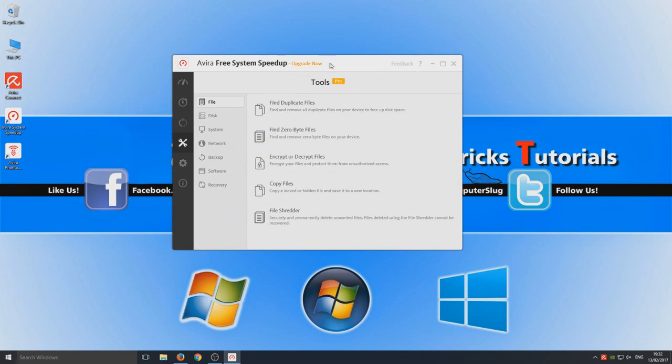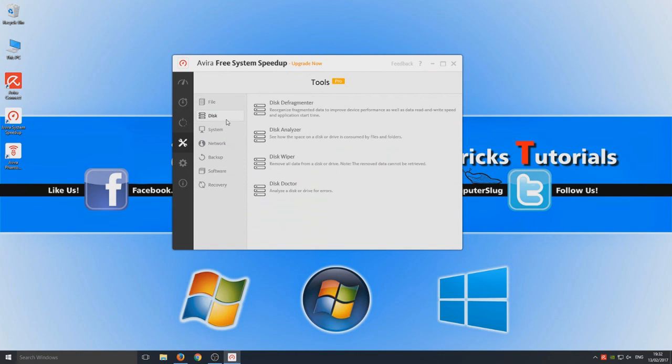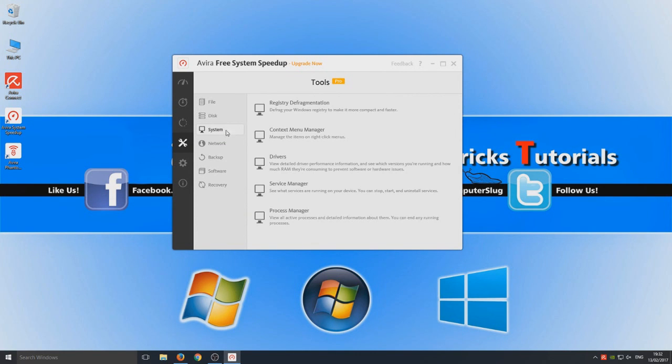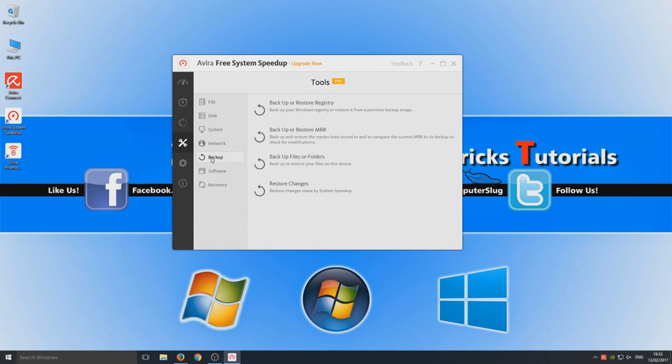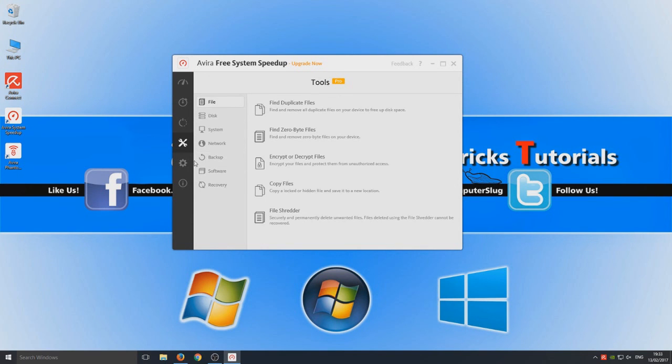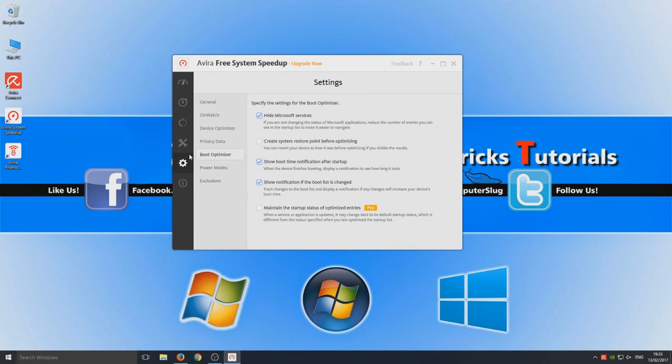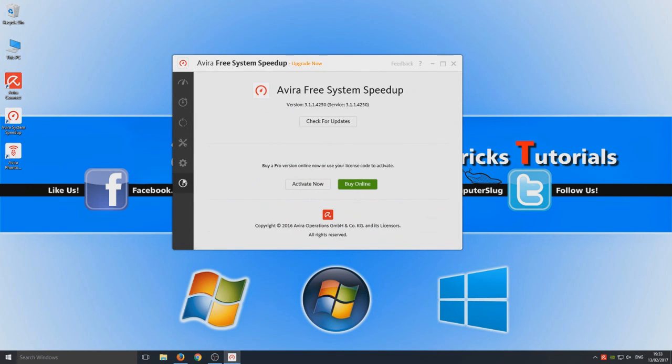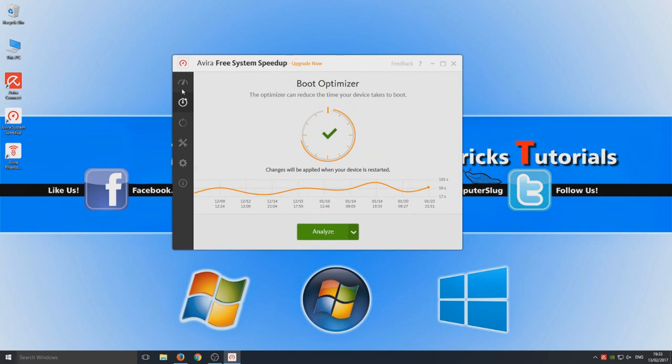And we've got our tools here. So find duplicates, disk management, drivers. Okay so it's pretty cool. But to be honest I've not seen nothing there that would help your computer really speed up.